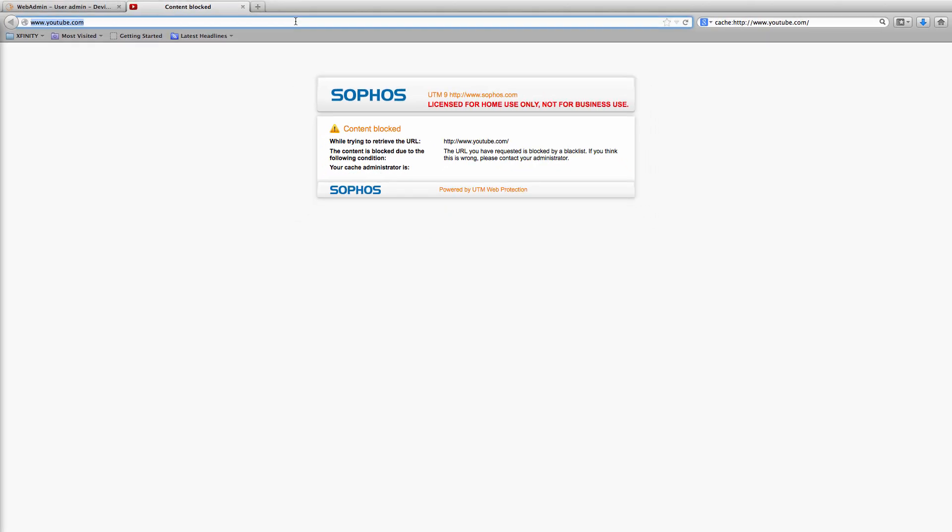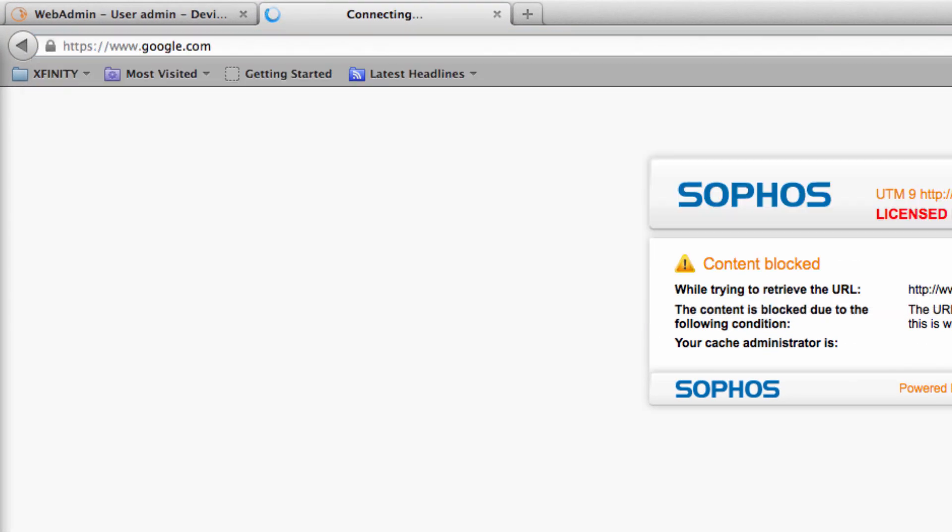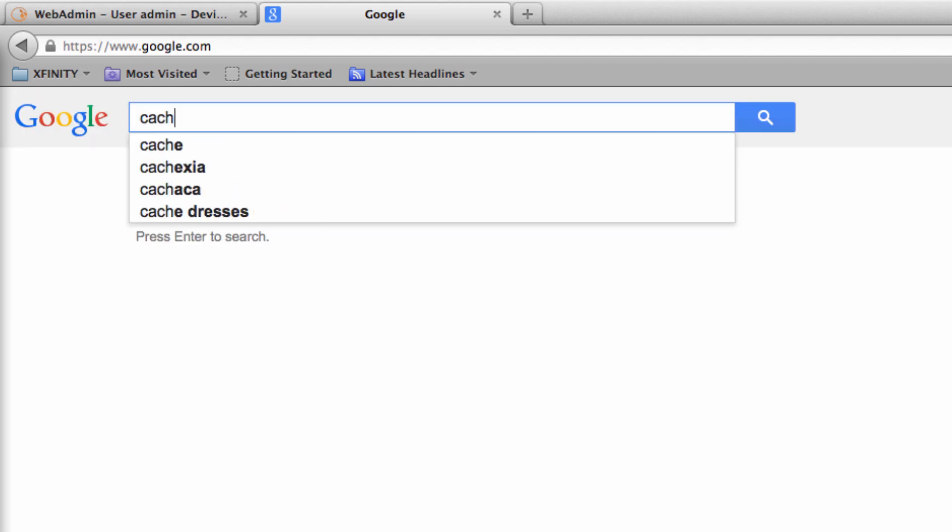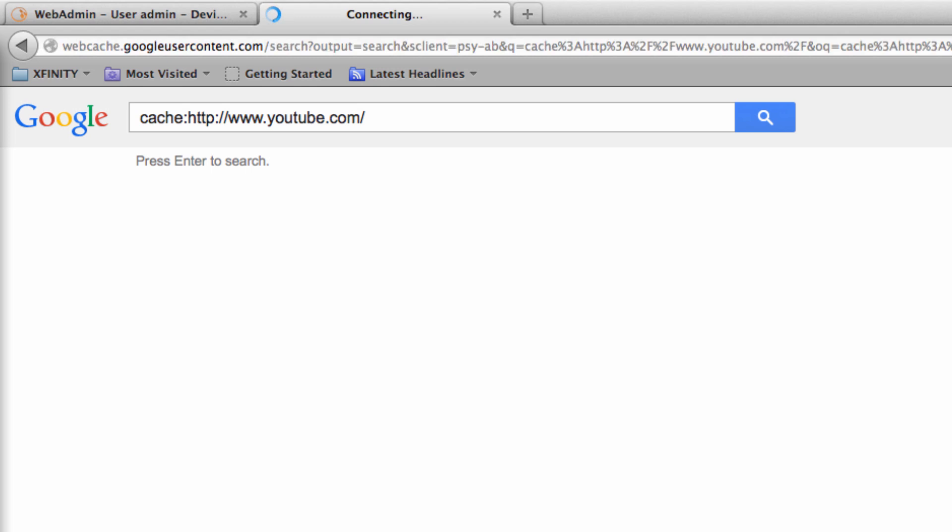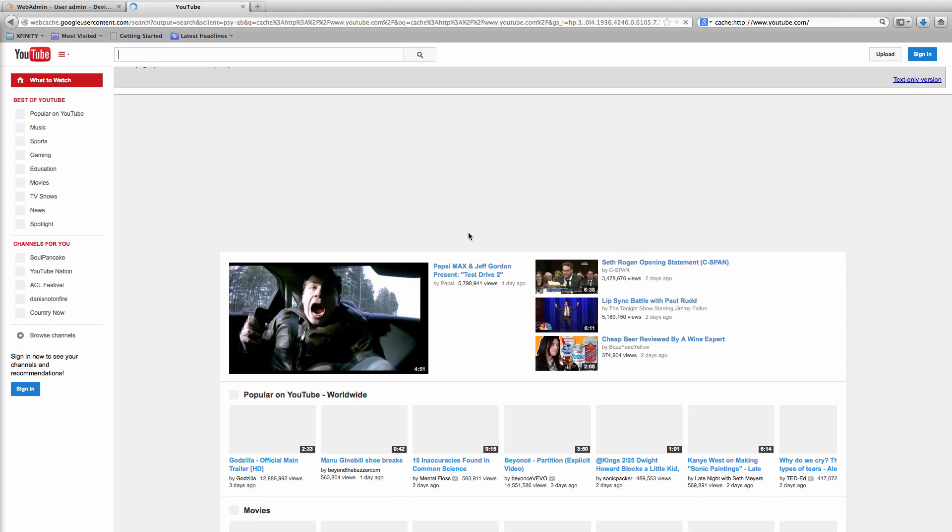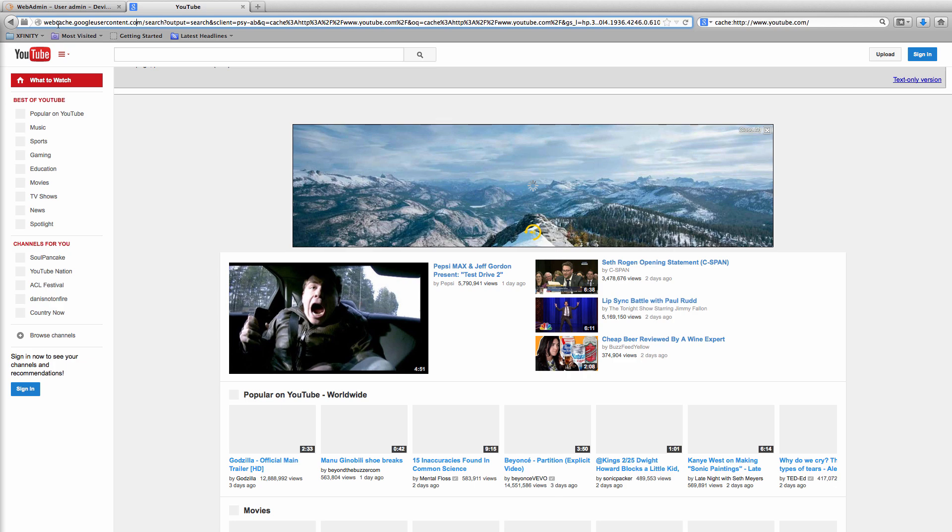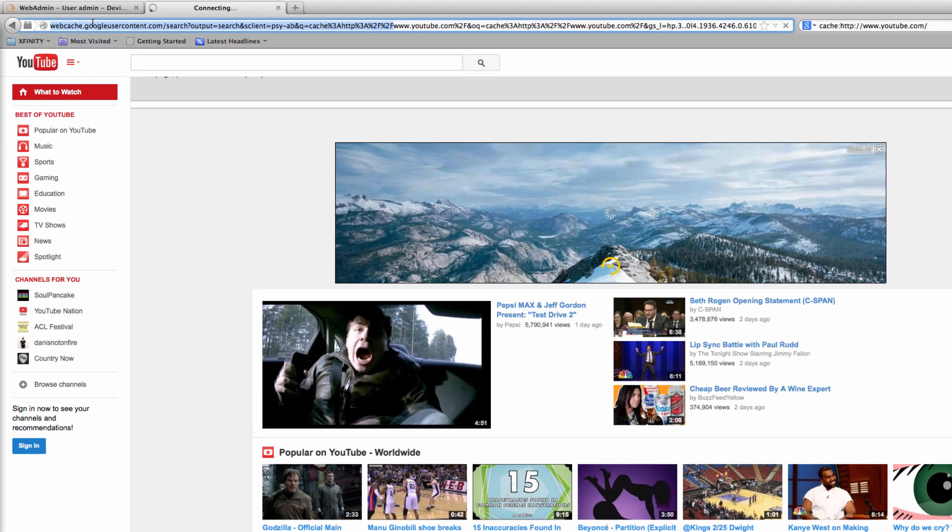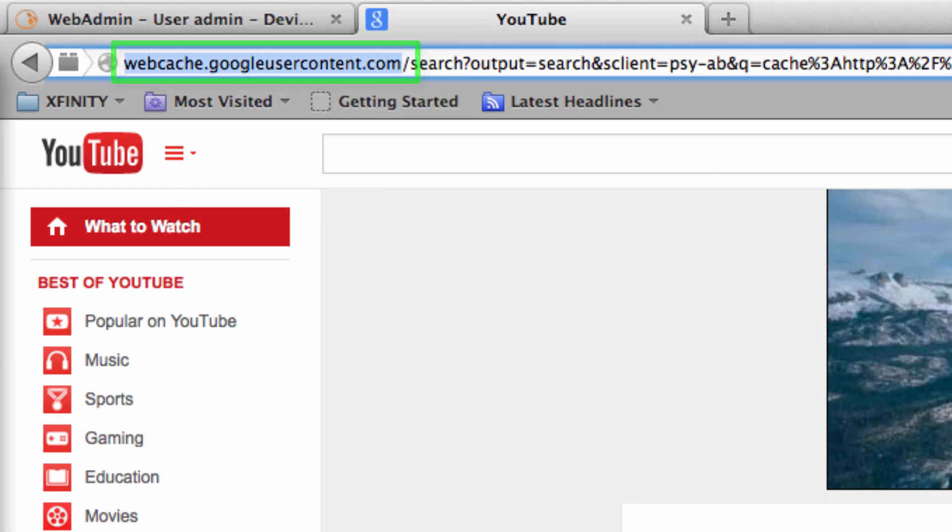But here's a very simple trick you can try to get around web filtering policies. Simply go to google.com, type in cache followed by a colon and then enter the site you want to go to. In this case youtube.com and you can see I can now access the YouTube content as it's being retrieved from Google's web cache instead of youtube.com directly. The URL has changed to webcache.googleusercontent.com and my filtering policy is not blocking that domain.